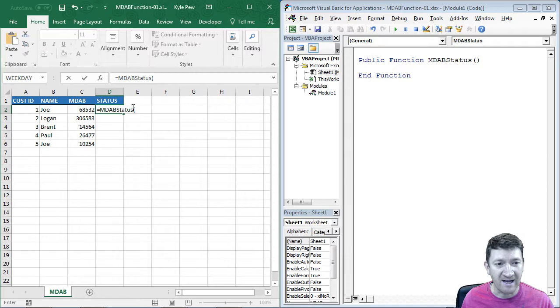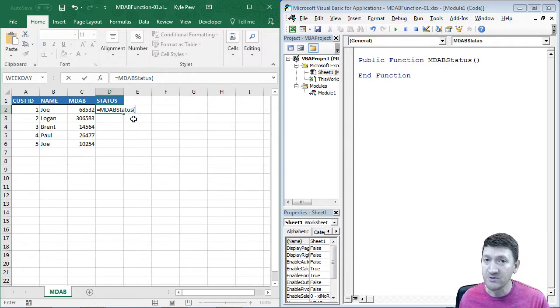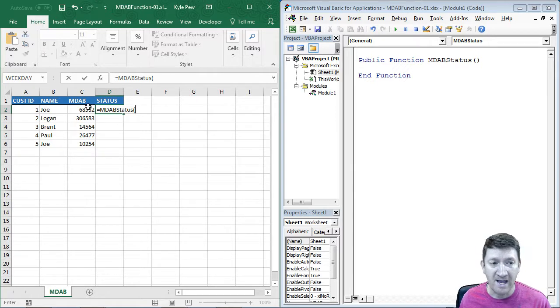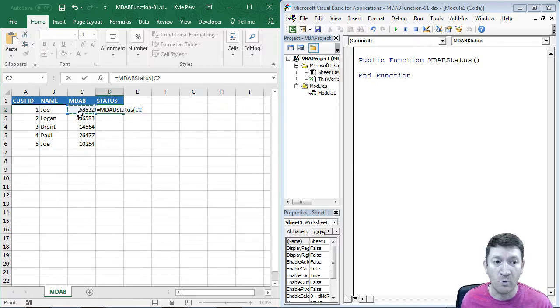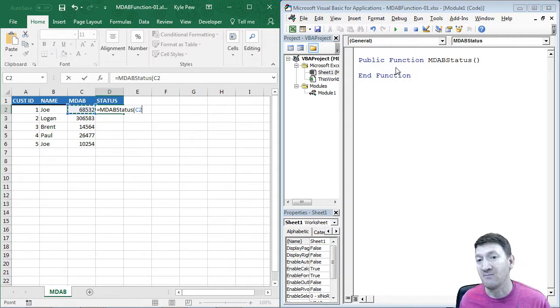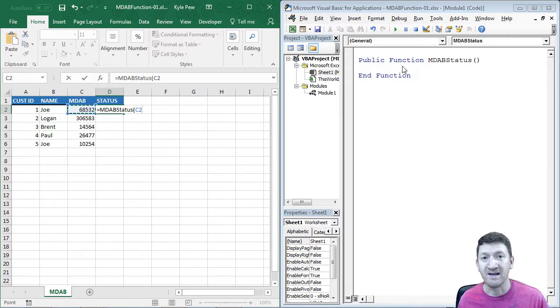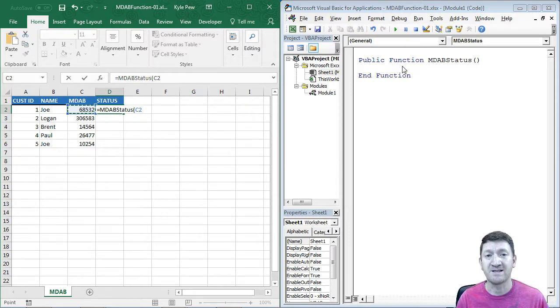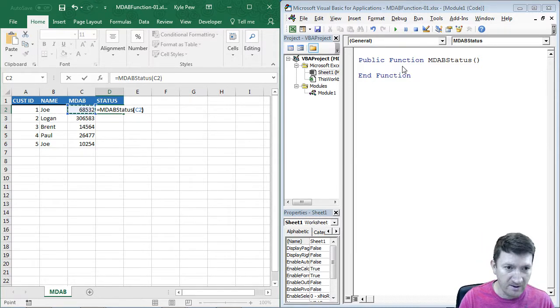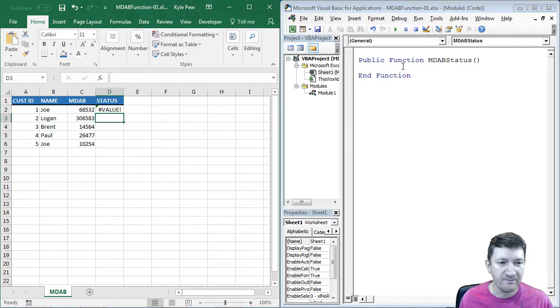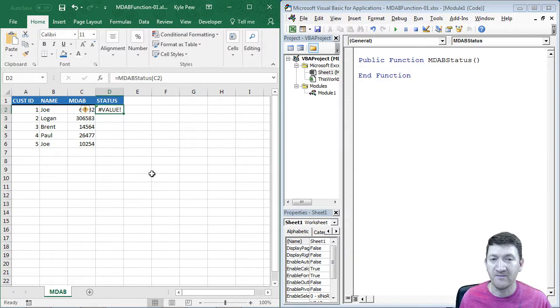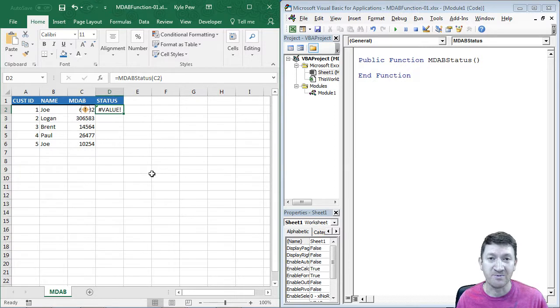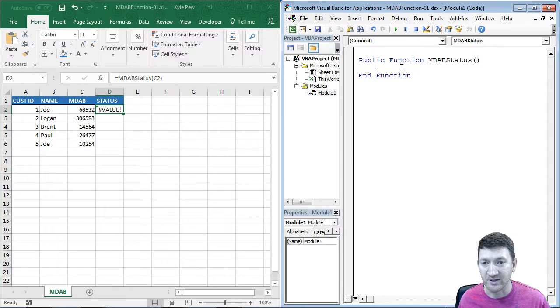Equals MDAB status, open paren, and now I need the user of this function to pass this value in. I want to be able to know what the numeric value is so that my function over here could then use a big if statement to determine what to do based on the value that they pass in. Let me just finish that off. Now I've got value, pound value error, because I haven't finished my function yet.